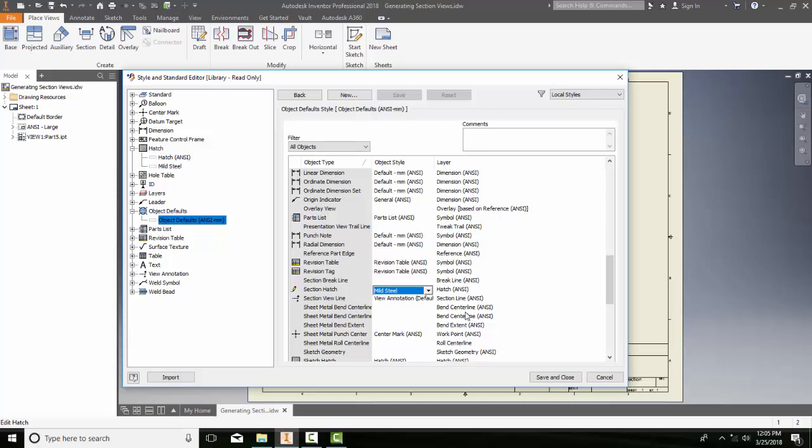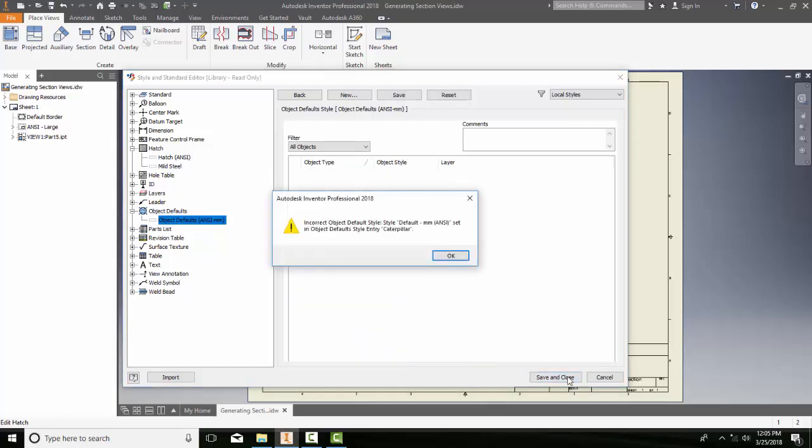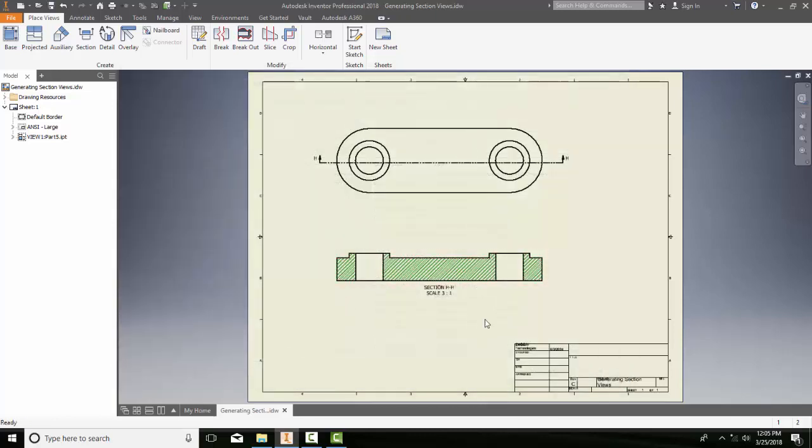All right. And in this case now, I can hit Save and Close. And I still get that error message, which is fine. And so now, the next time I go to Hatch, I will have the default Hatch style will be my Mild Steel.